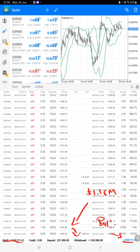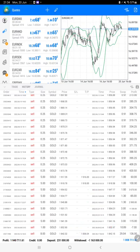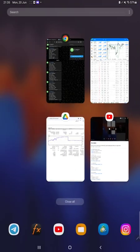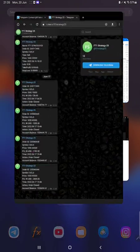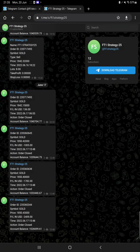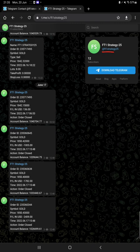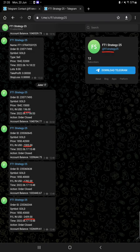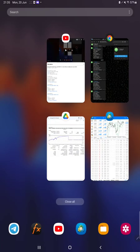Soon within this week, the profit withdrawal will be done. All these details are available on Telegram. Just follow the FT1 Strategy 25 channel and you can get all the trade details like profit and loss, how much lot size we have traded, everything on Telegram. Make sure you follow that channel.